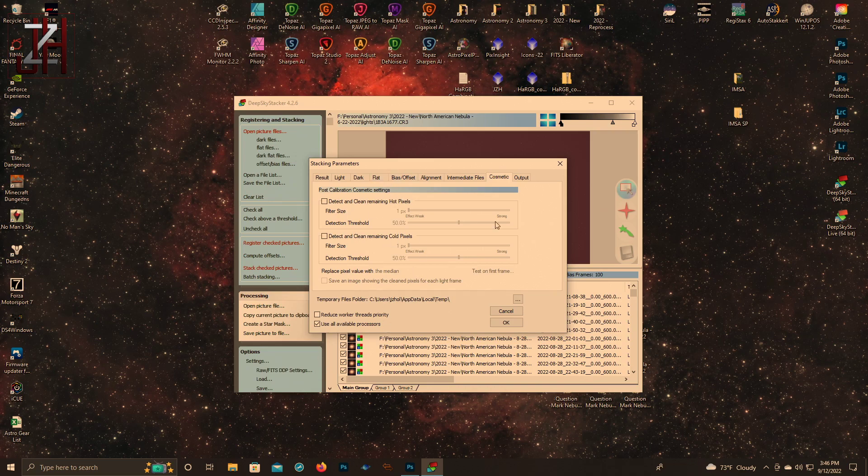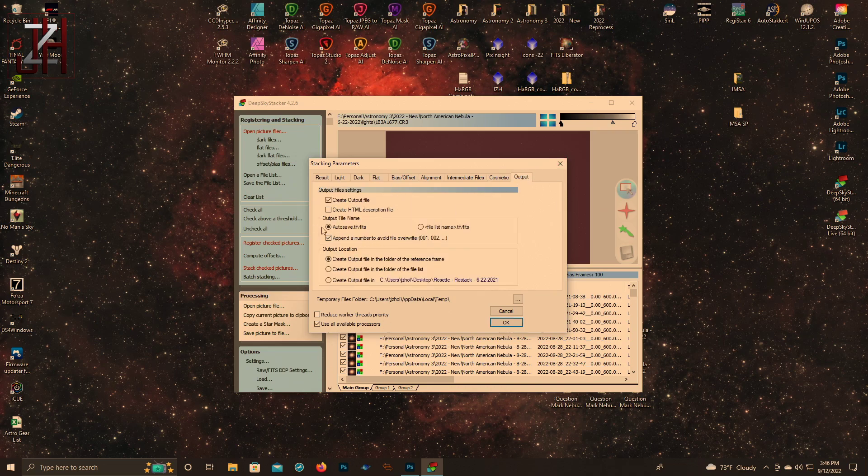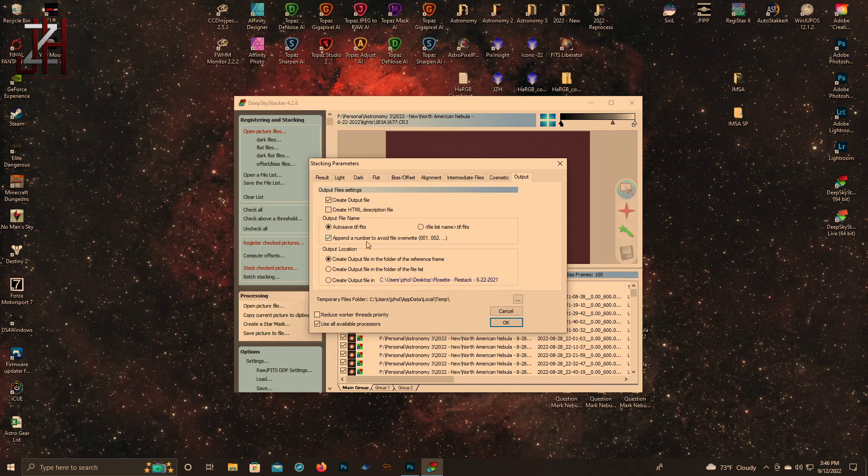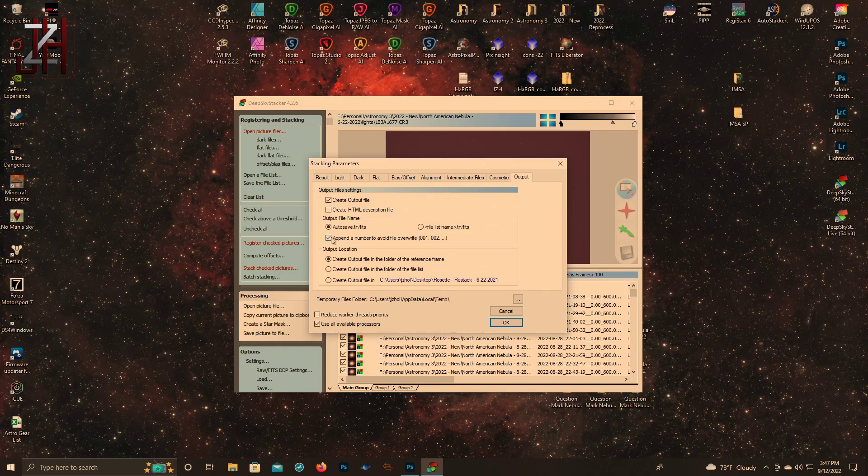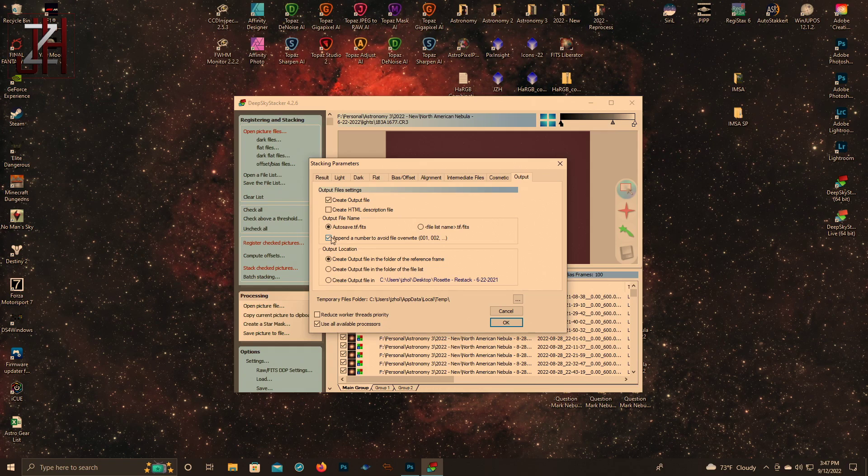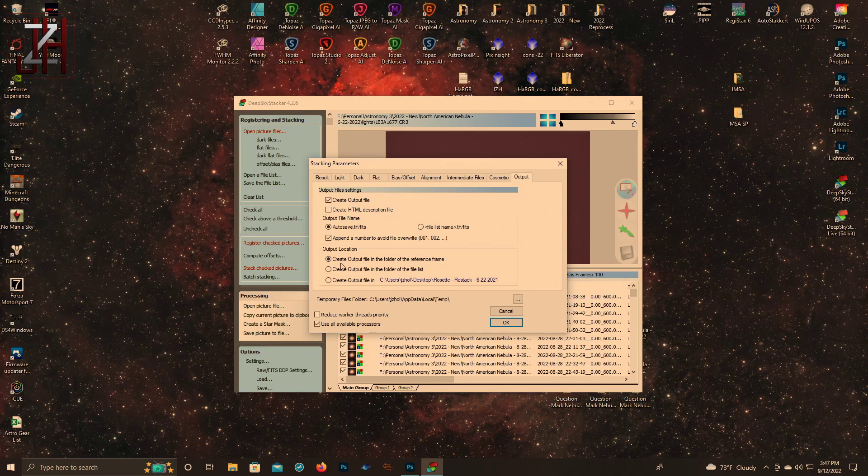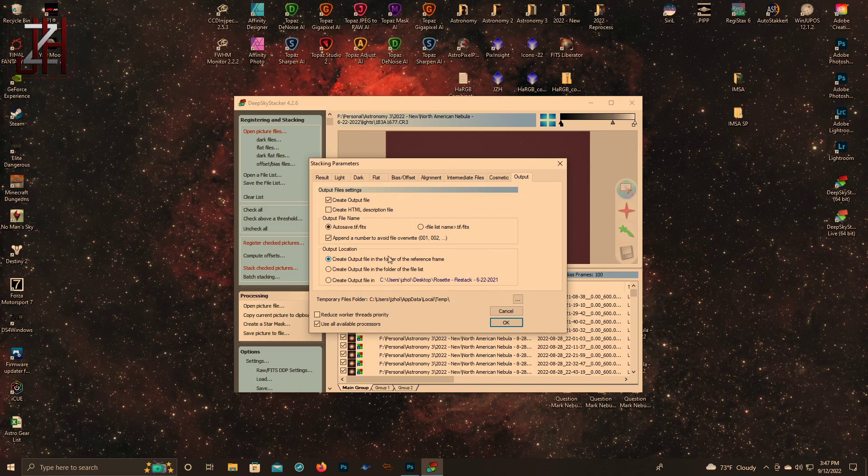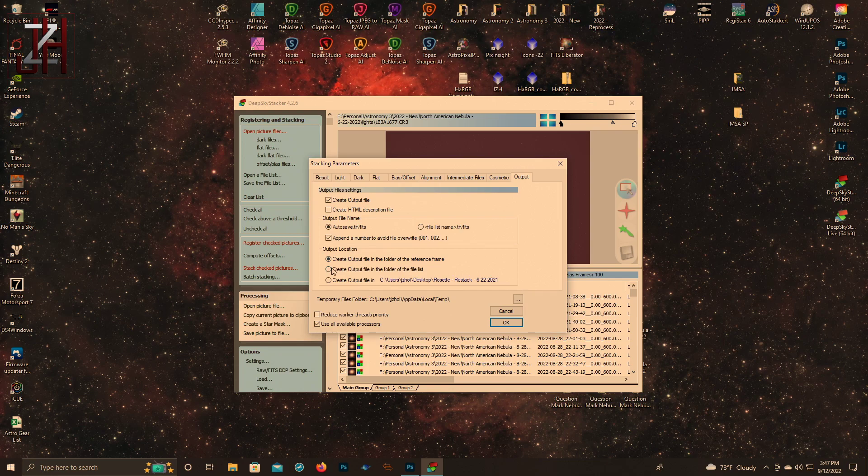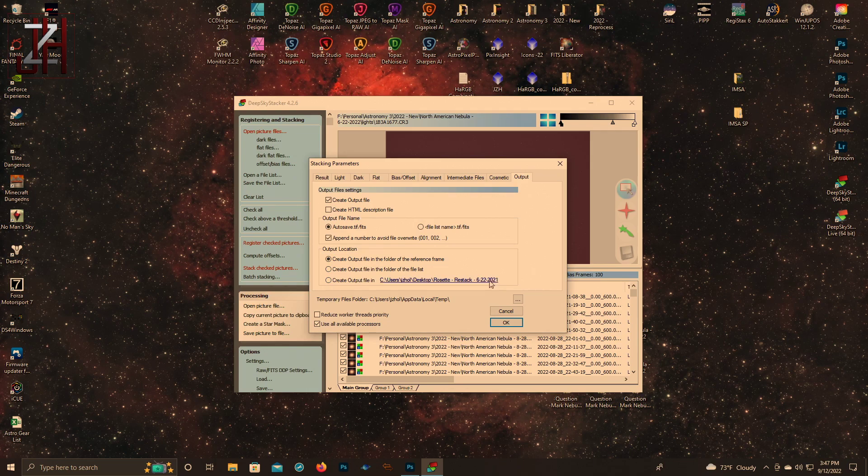I don't use any of the cosmetic stuff. Output - I do check this: append the number to avoid overwrite. So say you stack it once, you're like okay that didn't quite end up how I wanted it, so I want to stack it again to see if I can stack it better with a different setting. Instead of overriding the file, it'll just do a second stack and mark it 001. And then create output file in the folder of the reference frame - I usually keep that clicked so it'll put it in your light folder.